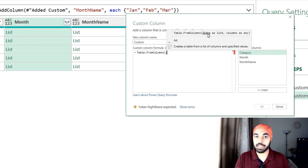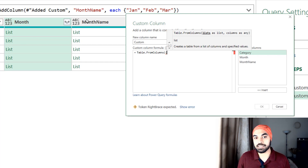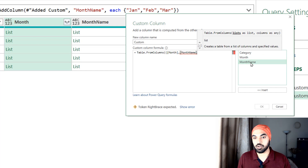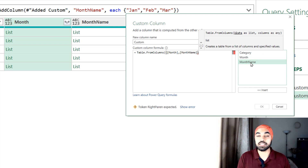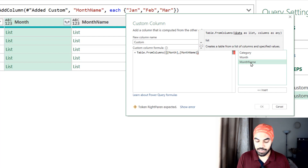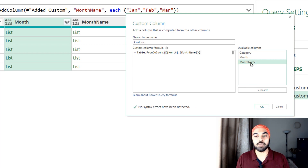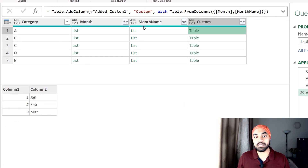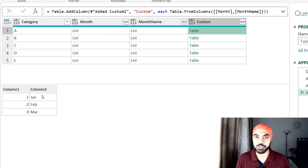Inside the curly bracket I need the two columns which contain the lists — the month column and the month name column. So there goes the first column, comma, there goes the second column. Now I close the curly bracket for the list and close the outer bracket. If I commit to this formula it's going to give me a table as output, and if I peek into the table I get the two lists combined into a single table which I can now expand in just one go.